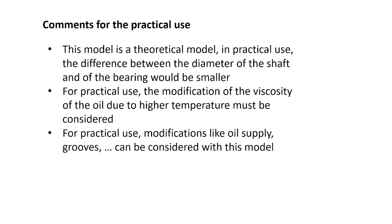So in this case we only consider that the temperature remains constant, but this journal bearing generates losses and generates heat. So the oil temperature will increase and the viscosity will be lower. For practical use, modifications like oil supply, grooves and so on can be considered with this model. So for practical use, this model might be useful.